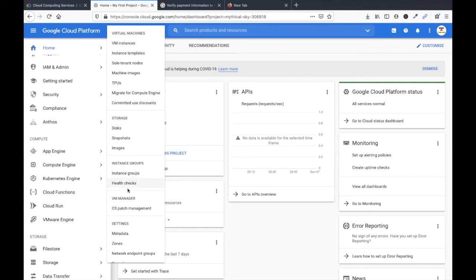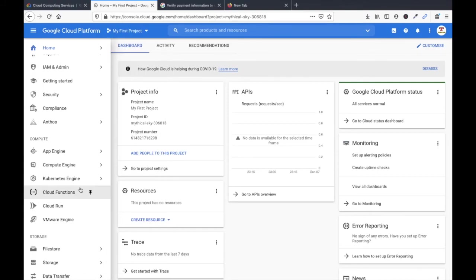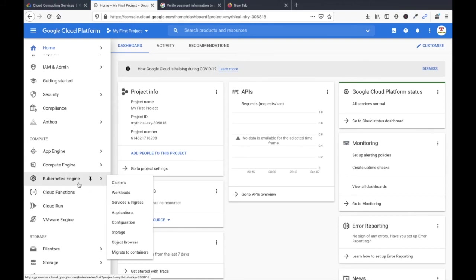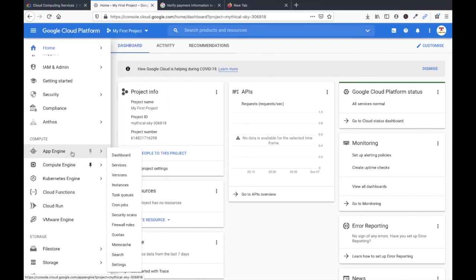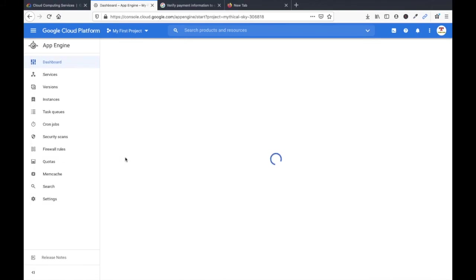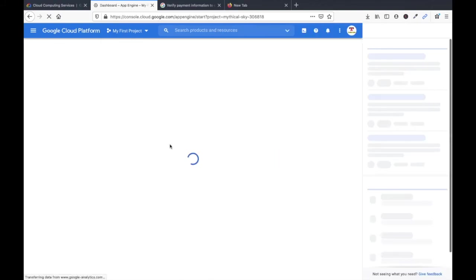Storage, disk, instance groups. I'll check Cloud Functions here. Kubernetes, Kubernetes Engines, Compute Engine, App Engine, Firewall Rule. You can create firewall rules here. Dashboard, it's an App Engine dashboard you can see.